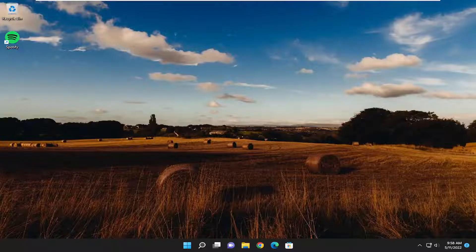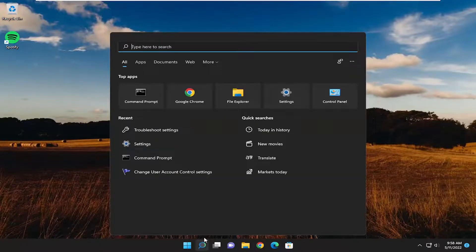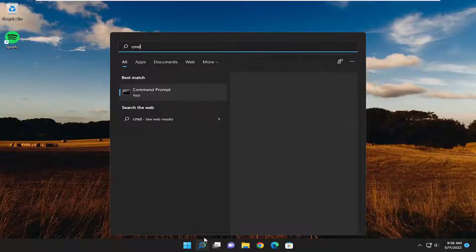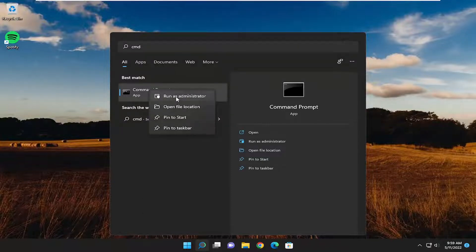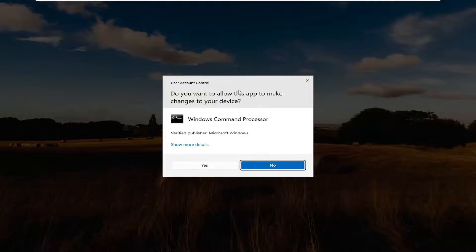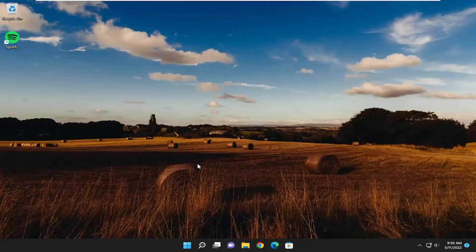So this should hopefully be a pretty straightforward process. Without further ado, let's go ahead and jump right into it. We're going to start off by opening up the search menu, type in CMD. Best match should come back with Command Prompt. Right click on it and select Run as administrator. If you receive a User Account Control prompt, select Yes.